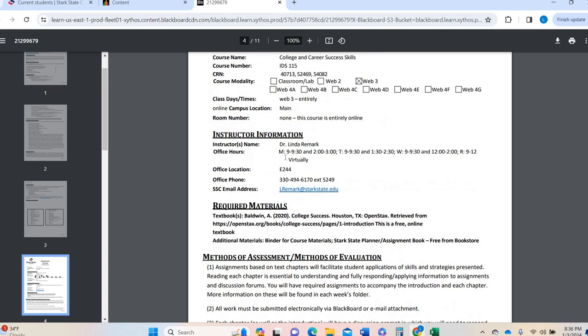So this is a three credit hour course. It is web three, meaning that we do not meet any day on campus. We do not meet through Zoom. Anything like that. It's work on your own within the confines of each week. So there are still due dates, but you can kind of get on any time of the day to work on information in this course. So again, my name is Dr. Remark. I am in my office Monday, Tuesday, Wednesdays, physically in E244 during these hours. If I'm not in between or in breaks, I'm in the classroom teaching. And then I'm virtual on Thursdays from 9 to 12. That means that I'm either working from home or I could be on campus. It just kind of gives me whatever I need to do for that purpose.